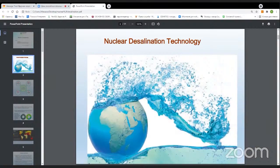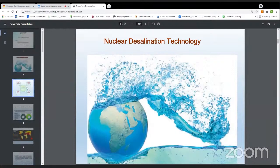If we want to briefly define the nuclear desalination concept, we can say nuclear desalination technology uses heat and electricity created by a nuclear power plant, or simply a nuclear reactor, to separate the salt and other unwanted or unnecessary minerals from seawater, to decrease the salinity of the water and concentration of other particles to make it proper for drinking.